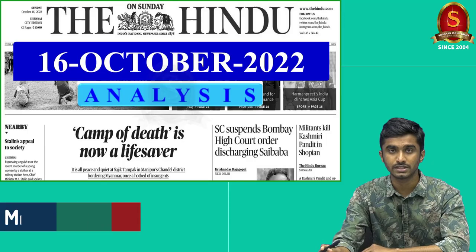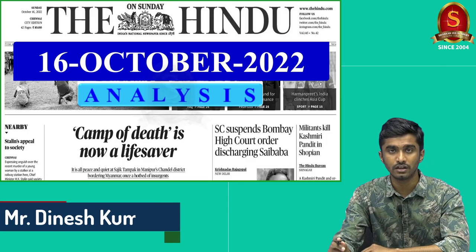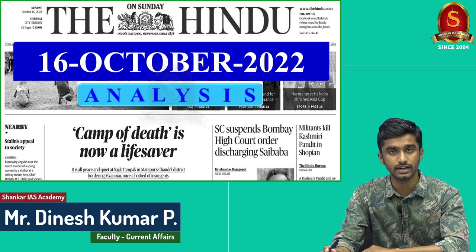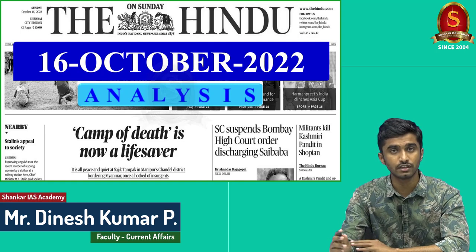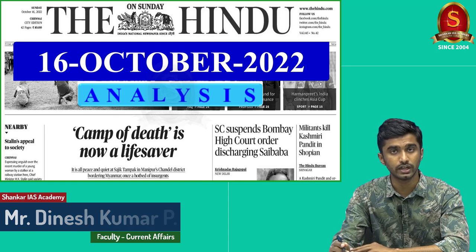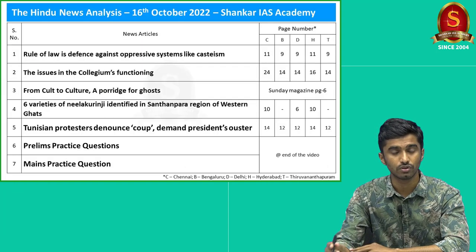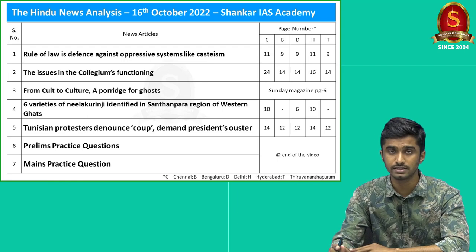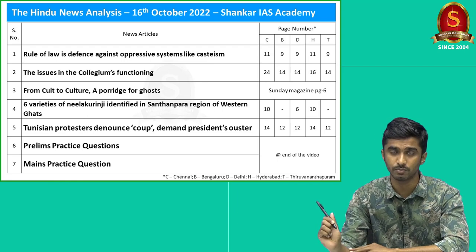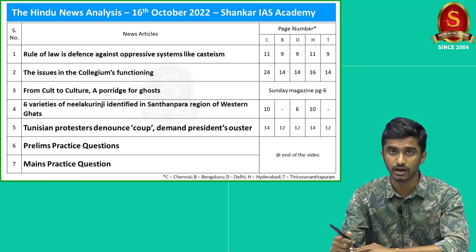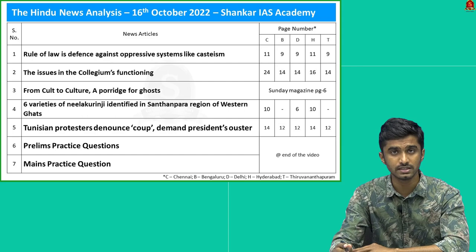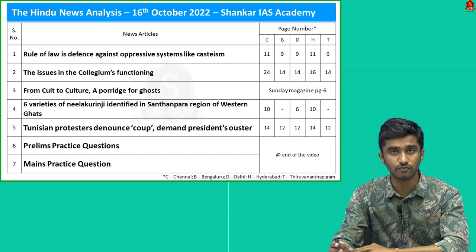Grab this chance to kickstart your Mains exam preparation. With this information, let me welcome you all to the Hindu Daily News Analysis for the date 16th of October 2022. The articles taken up for today's discussion are displayed here. With this, let's start our first article discussion.